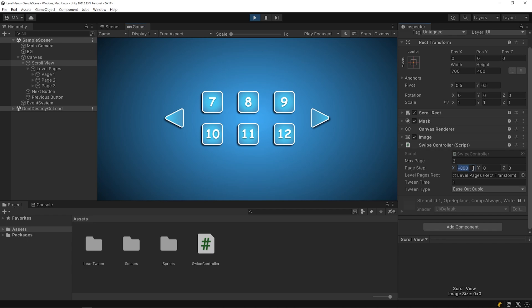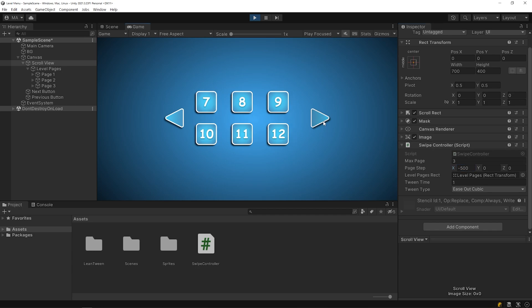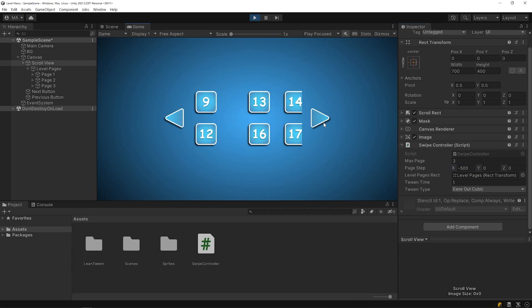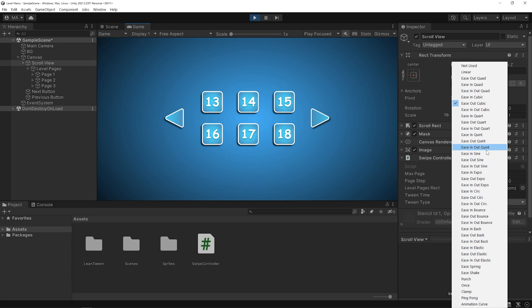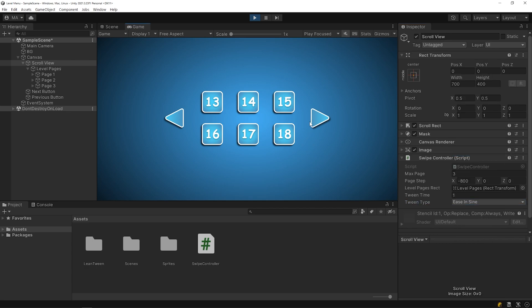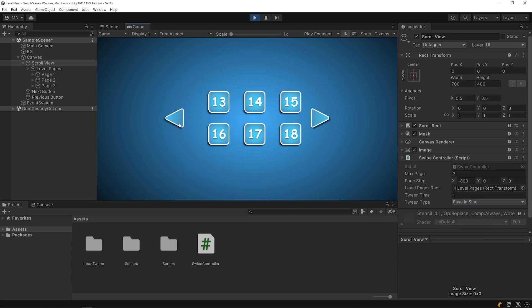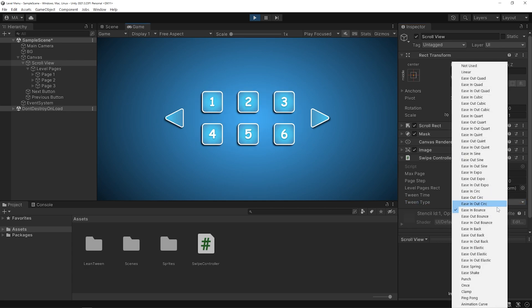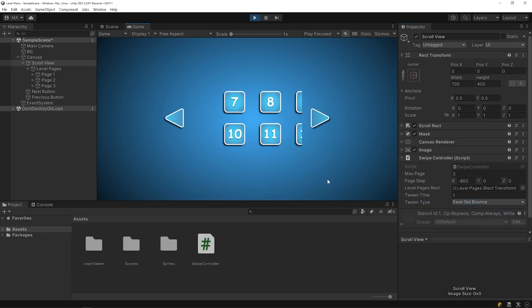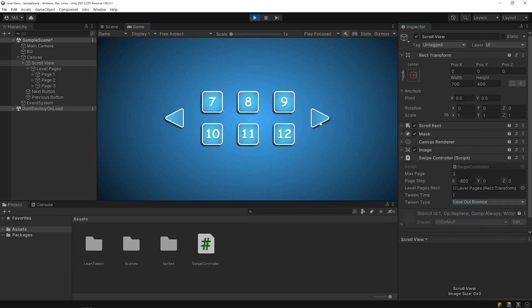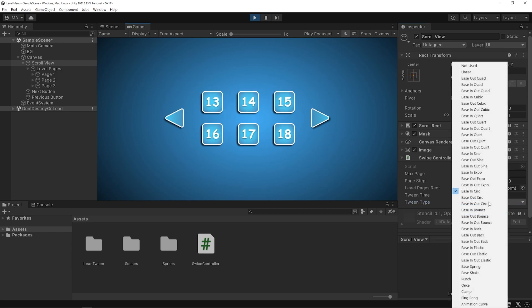You can set the page step as you want. Let's take a look at the tween types. You can find the best tween time and tween type for you by trying.